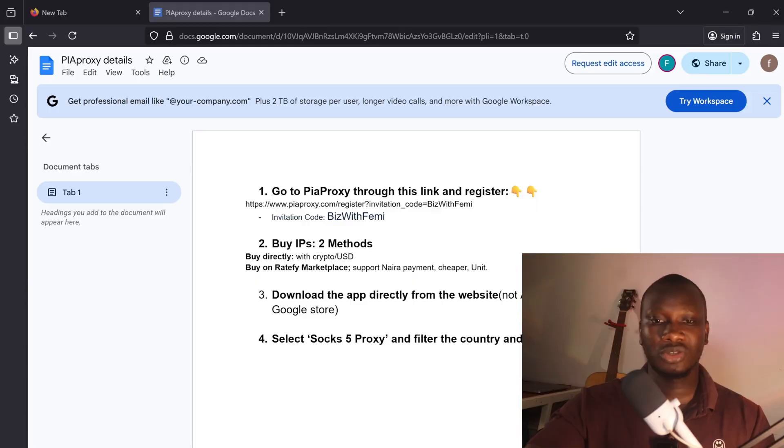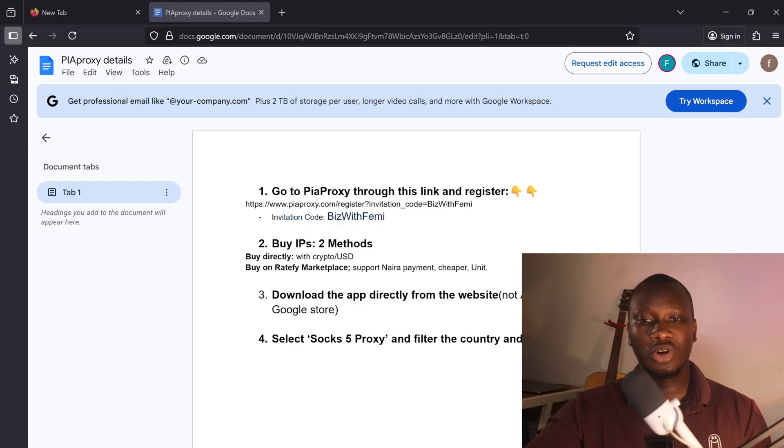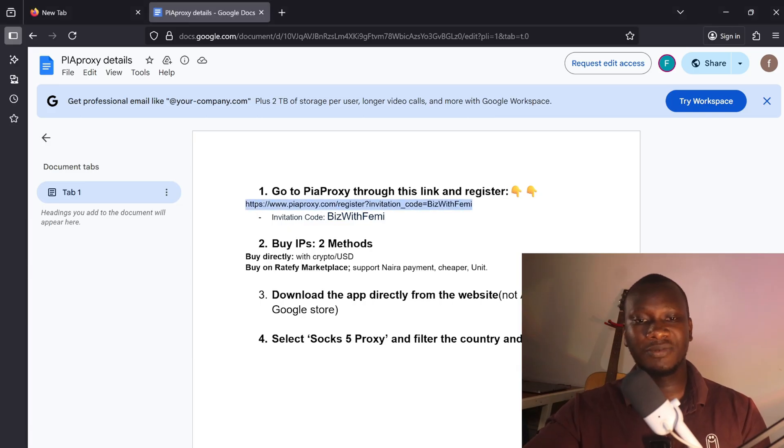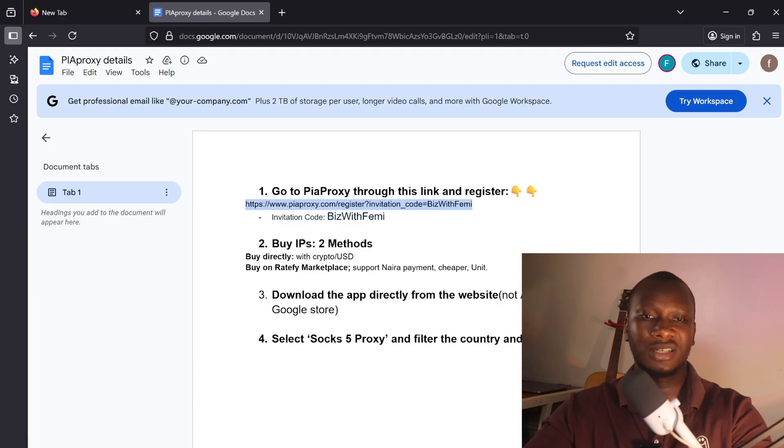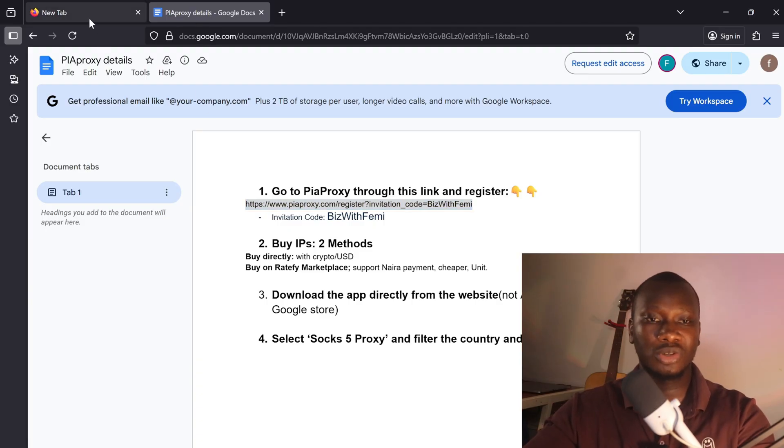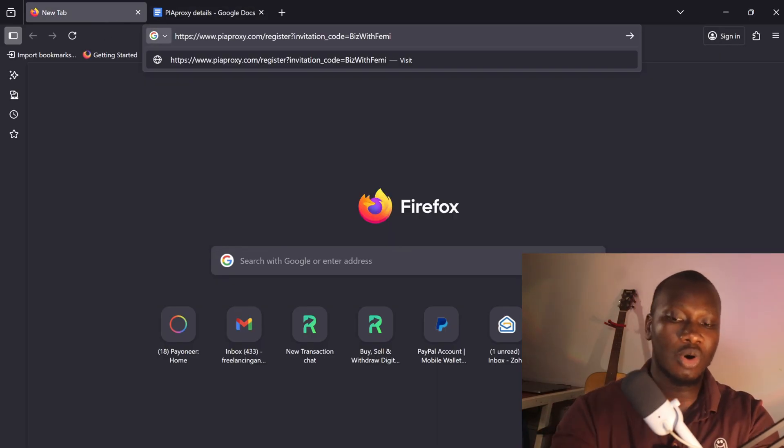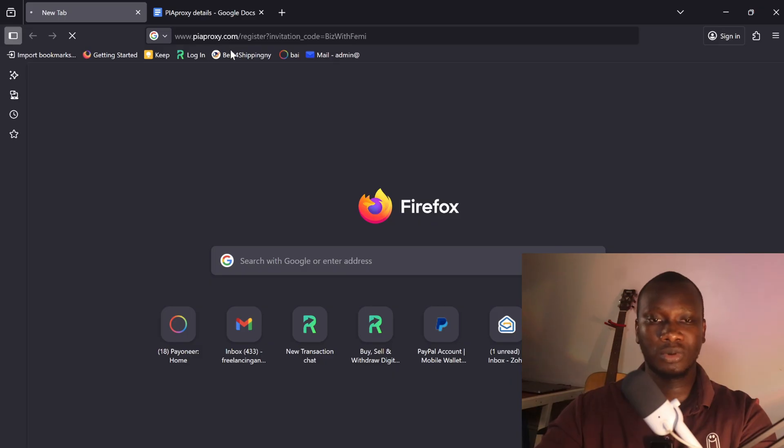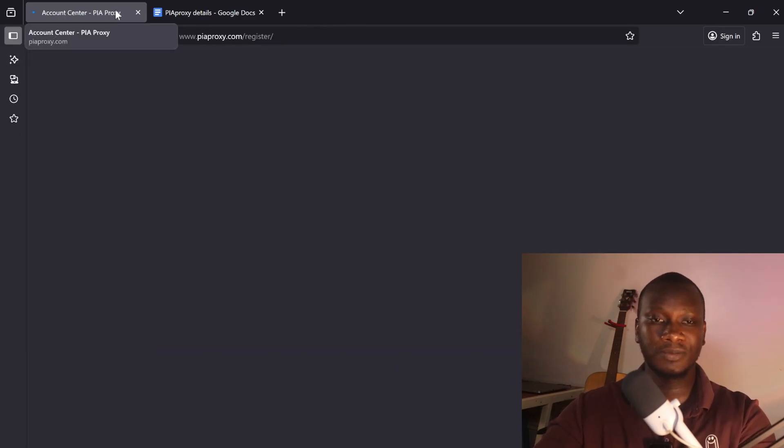I'll quickly show you how you can get SOCKS5 proxy on Ratefy.co using your Naira. The website we'll be using here is Pure Proxy, so use this referral link that I have here. Just copy the referral link and paste it to your browser. You can use your phone or your laptop, but we're using laptop here. You can follow the same process on your phone.